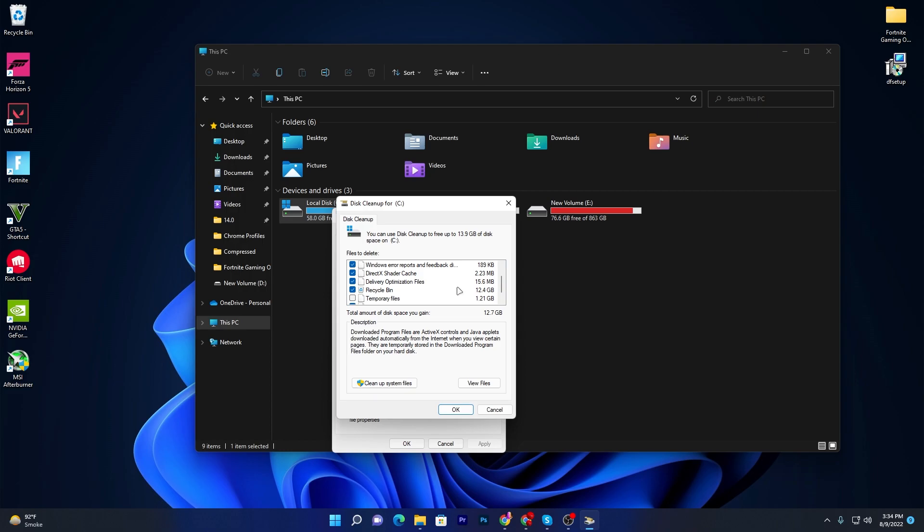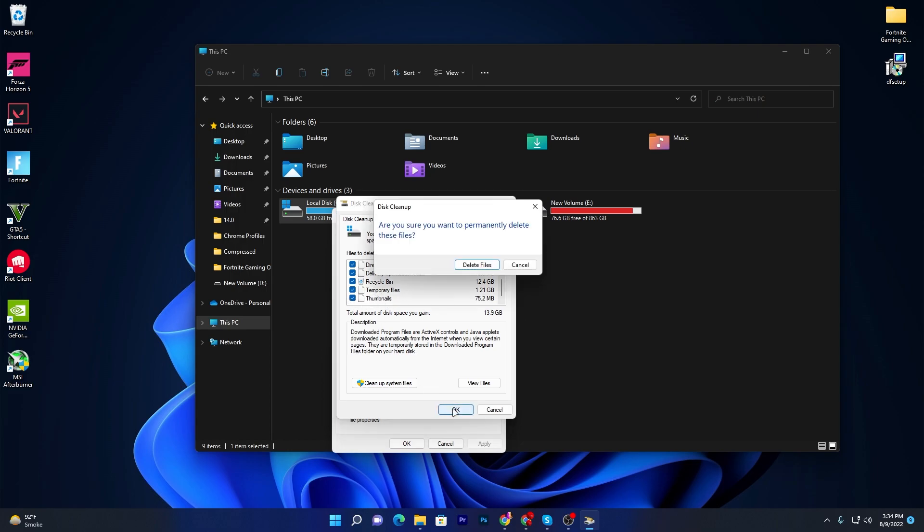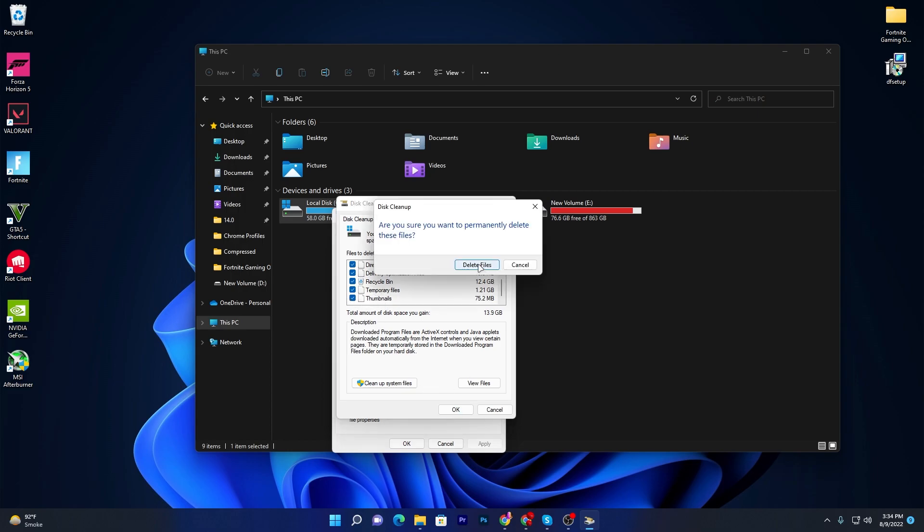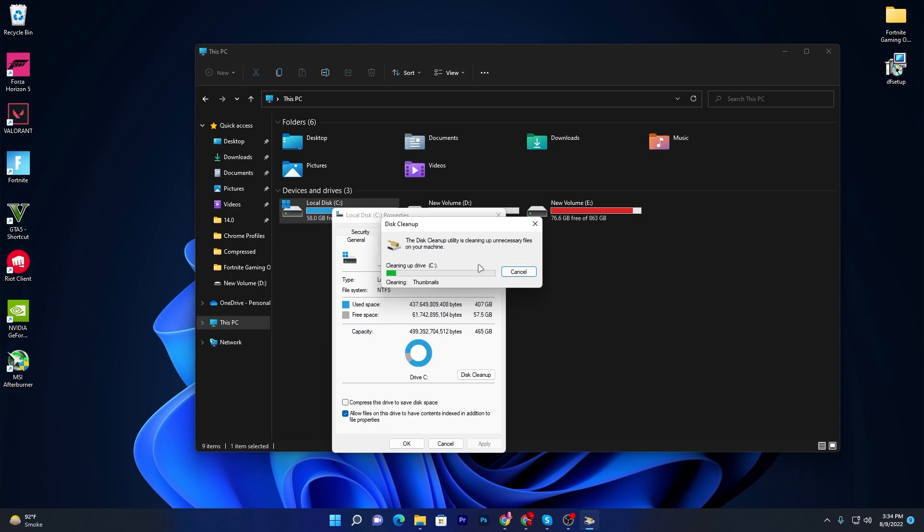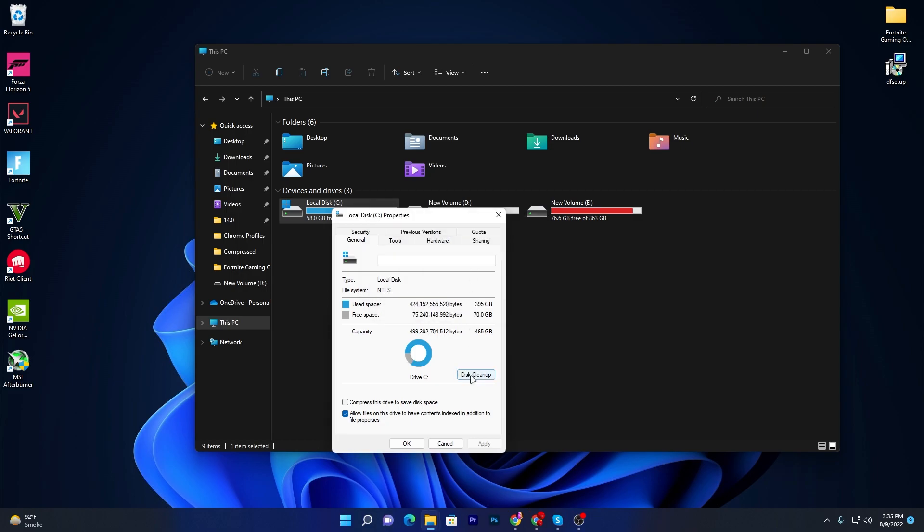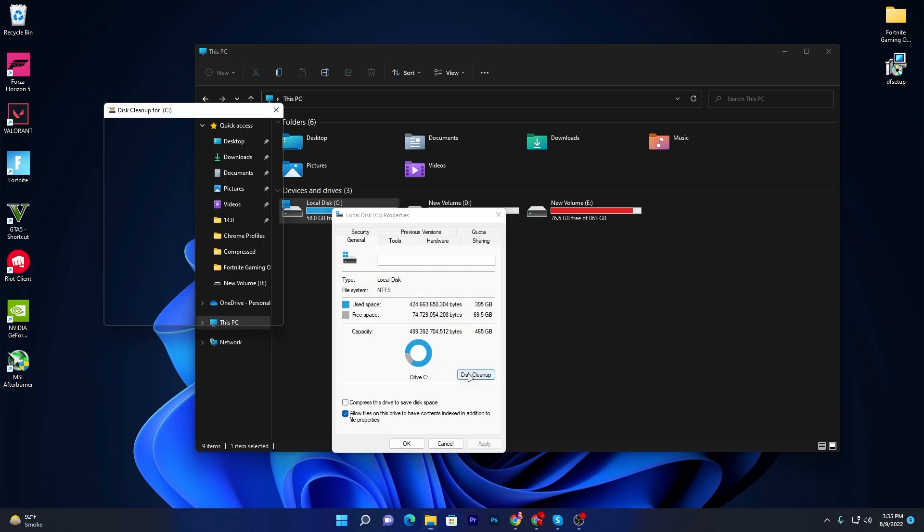Then here is Temporary Files, and here is Thumbnails. You can uncheck this box but I suggest removing the thumbnails also from your computer. Once you got it, click on the OK button and click Delete All Files. It will just take a few seconds for cleaning all of this junk data from your PC.